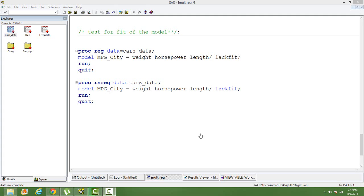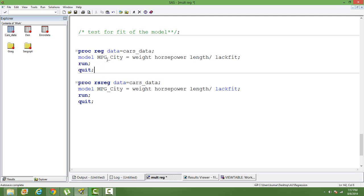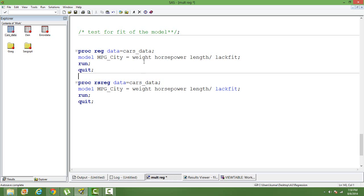In this video, I will talk about how to test whether your model is fitting your data or not. I have taken an example here. The dataset that I have used is taken from the NAS health library. The name of the dataset is cars. I have taken mileage as the dependent variable, weight, horsepower and length are the independent variables.